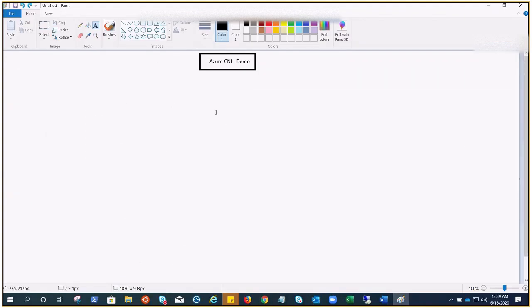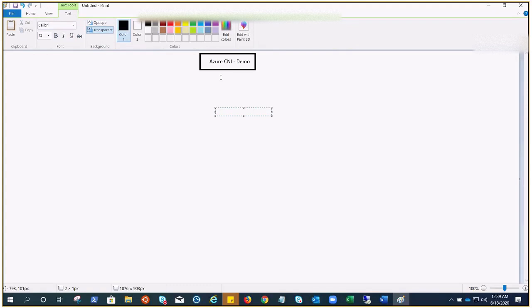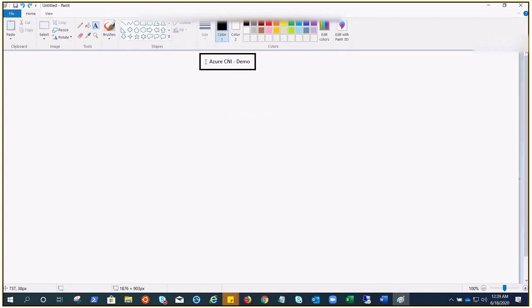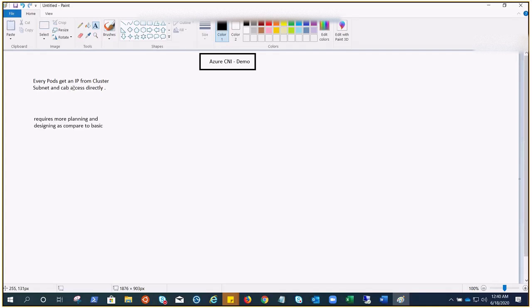It will go and create the resources. Meanwhile, just want to go through a few things to make things clear. In Azure CNI, every pod gets an IP from cluster subnet and can be accessed directly. Azure CNI requires more planning and strategy as we said before, because it will get the IP addresses directly from the Azure virtual network, which means we have a cap of IP addresses.